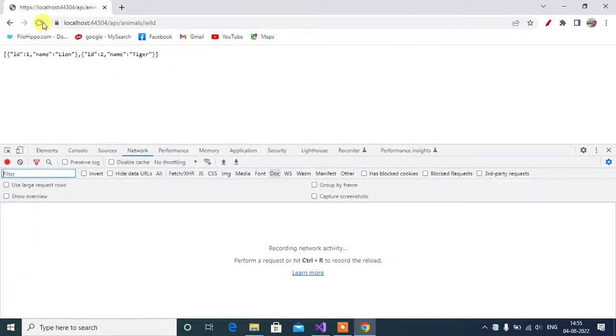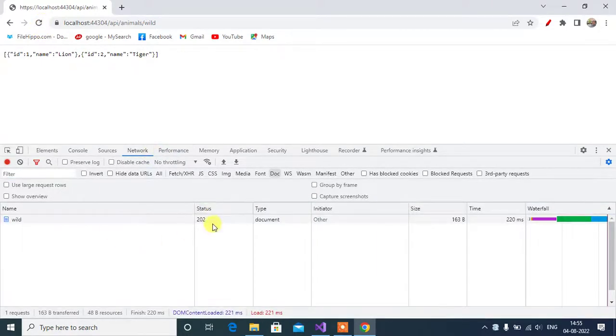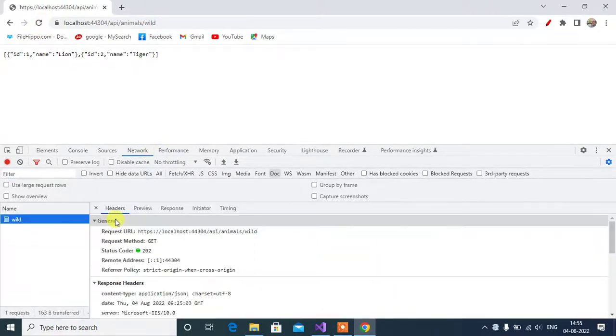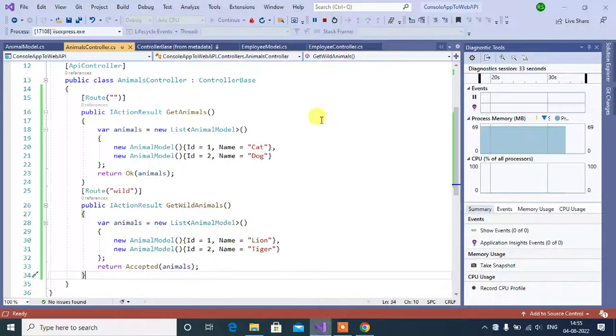Click network tab. Here again refresh this page. Here we have 202 status code. Click this wild here. Request method is get. Status code is 202. Now, go back to Visual Studio.